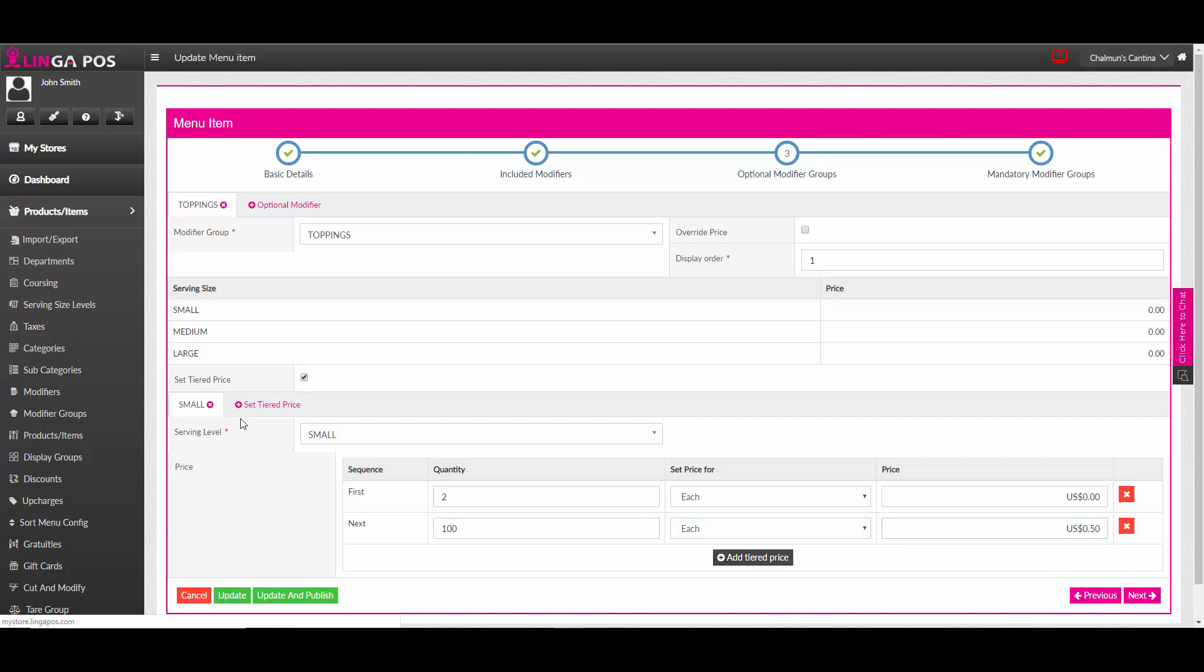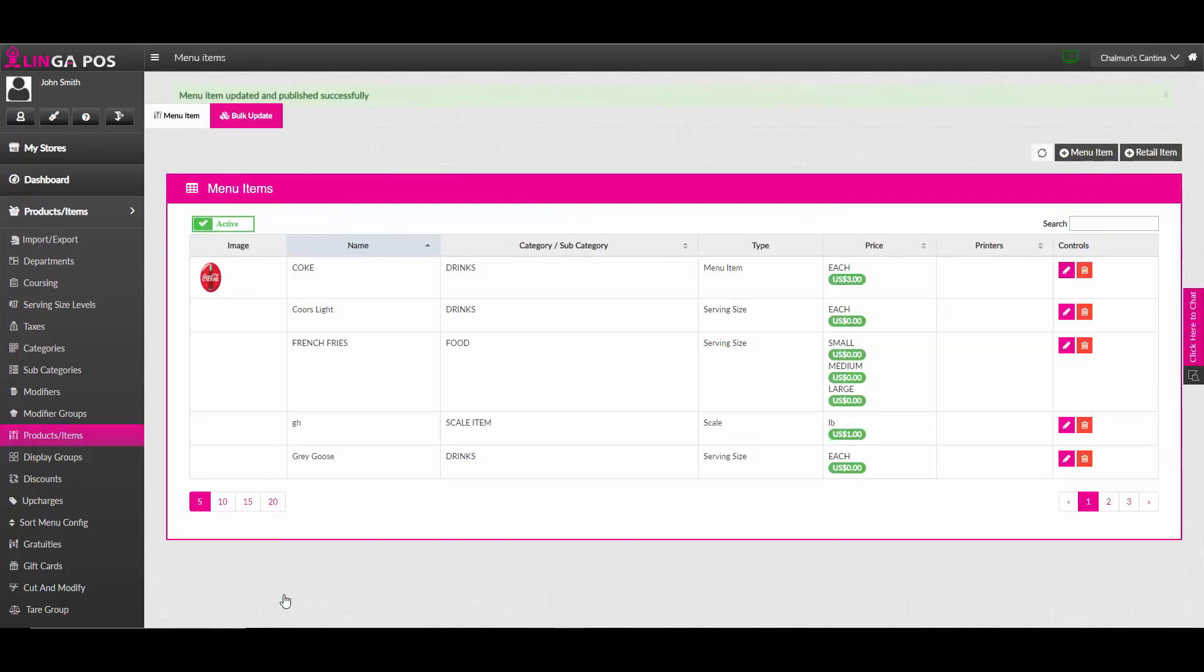You can assign multiple tier prices depending on the serving size level. Once you have done so, hit update and publish. And then the menu item has been updated successfully.